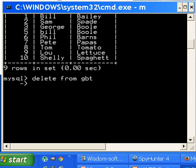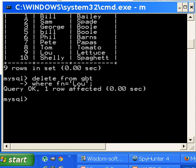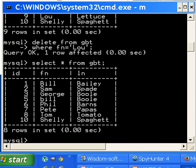Well, I'm going to delete from GBT, enter, and I'm allowed to continue keying in the command where first name equals Lou. There are no other first names equal to Lou, so I can get away with this. Now let's see if it worked. Select star from GBT. Lou Lettuce should be gone, and he is, he's gone.